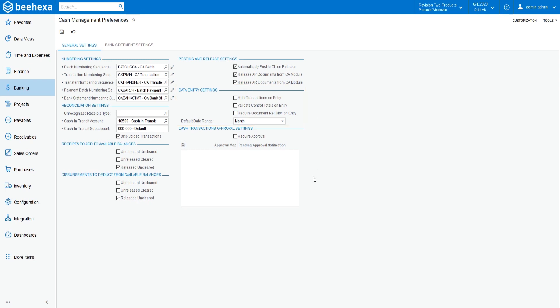For more details on the rest of the settings on this module, you can refer to Acumatica documentation included in the description. On the Form Toolbar, click Save.